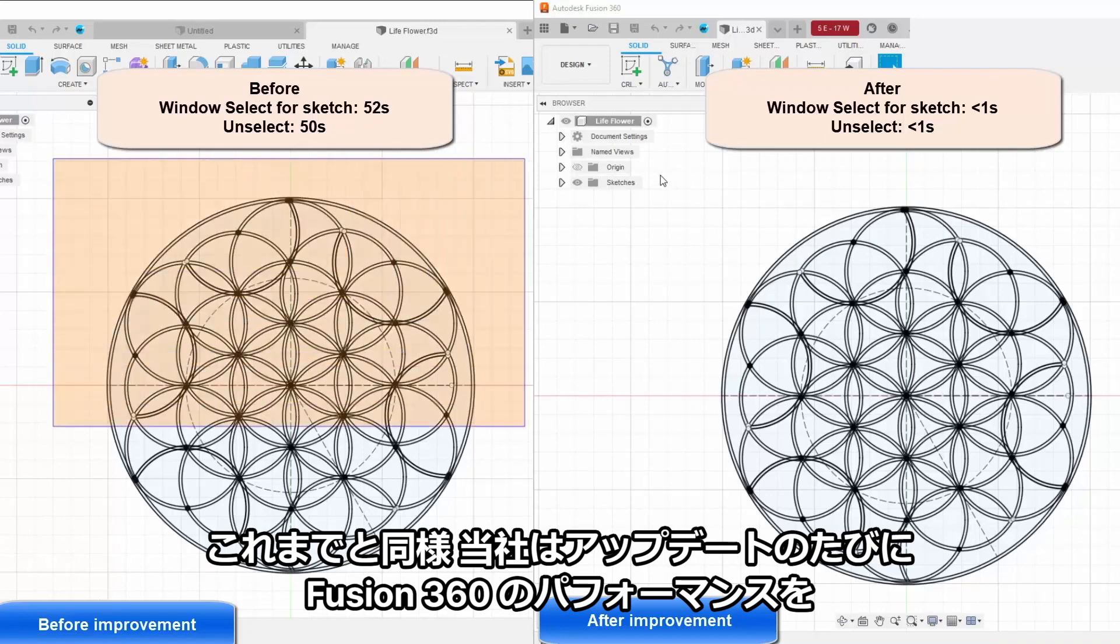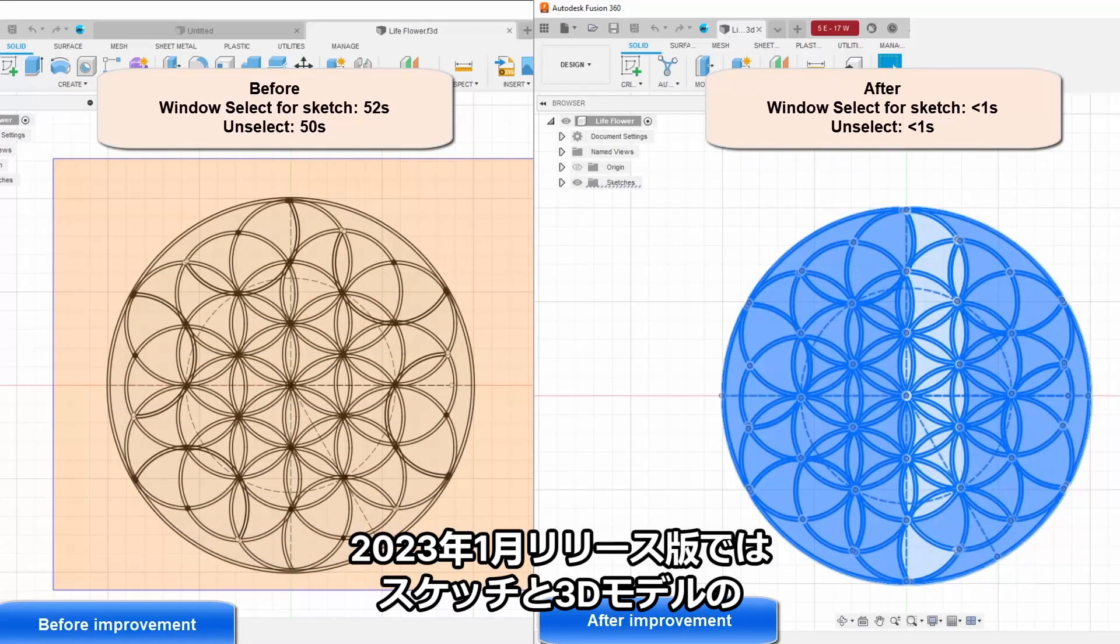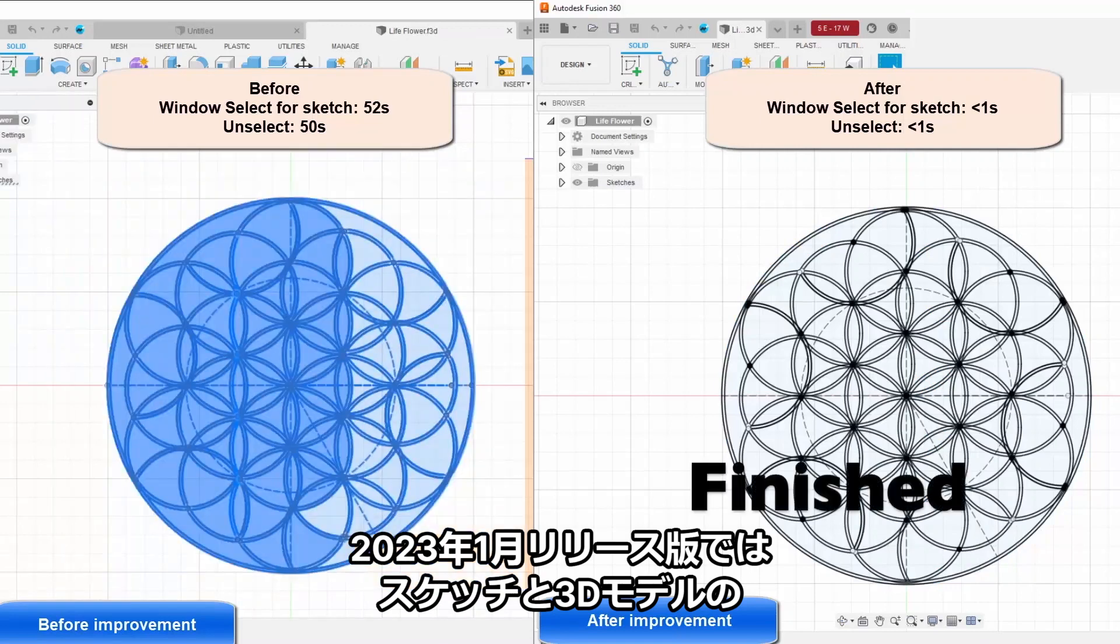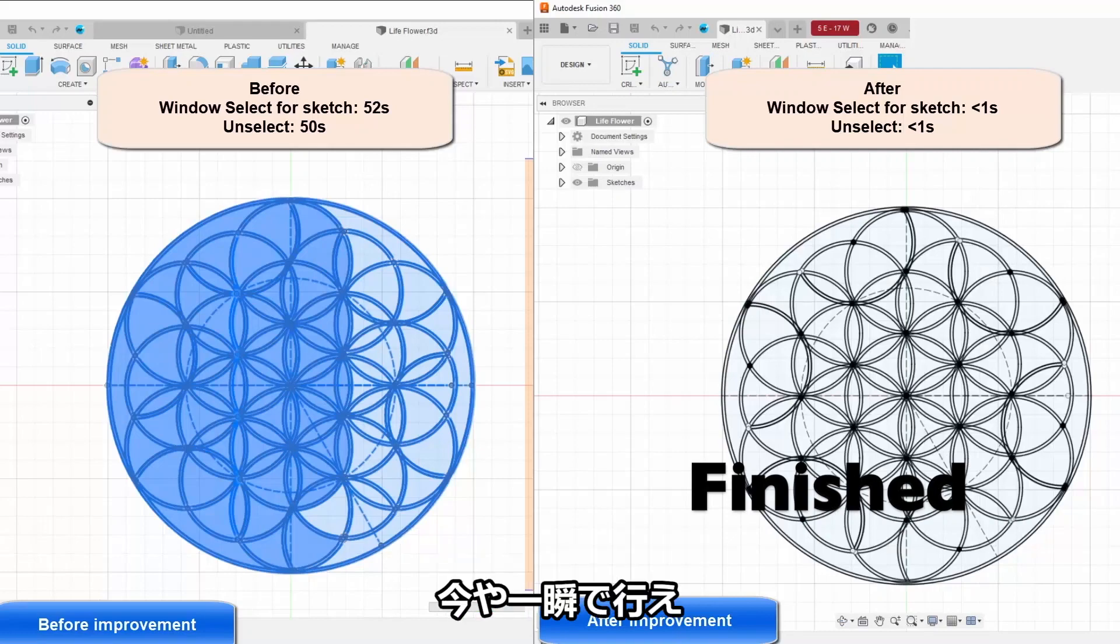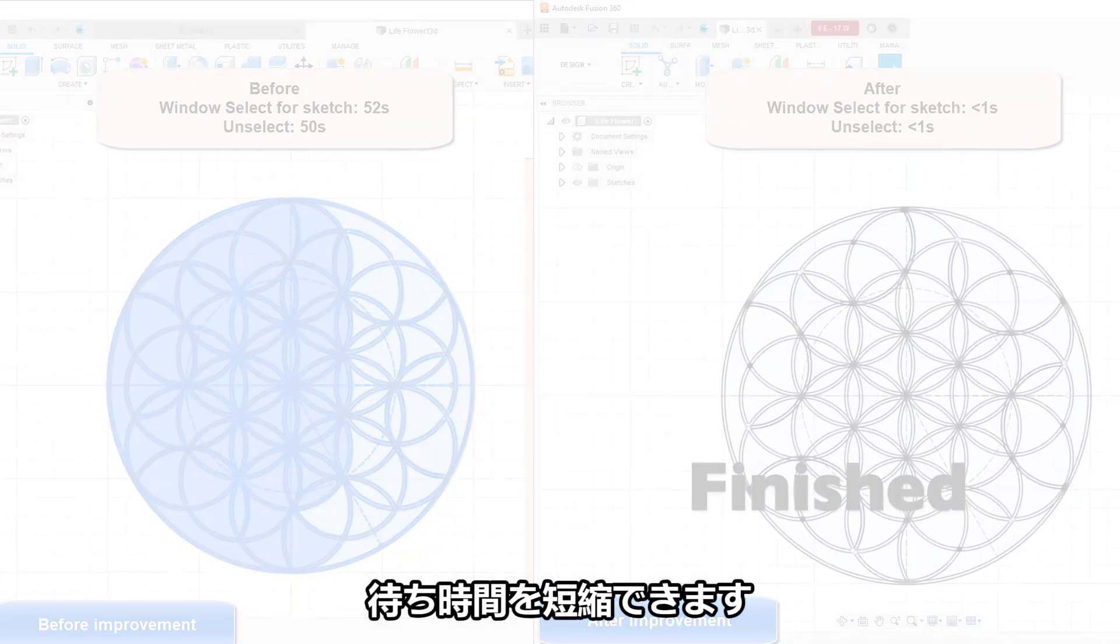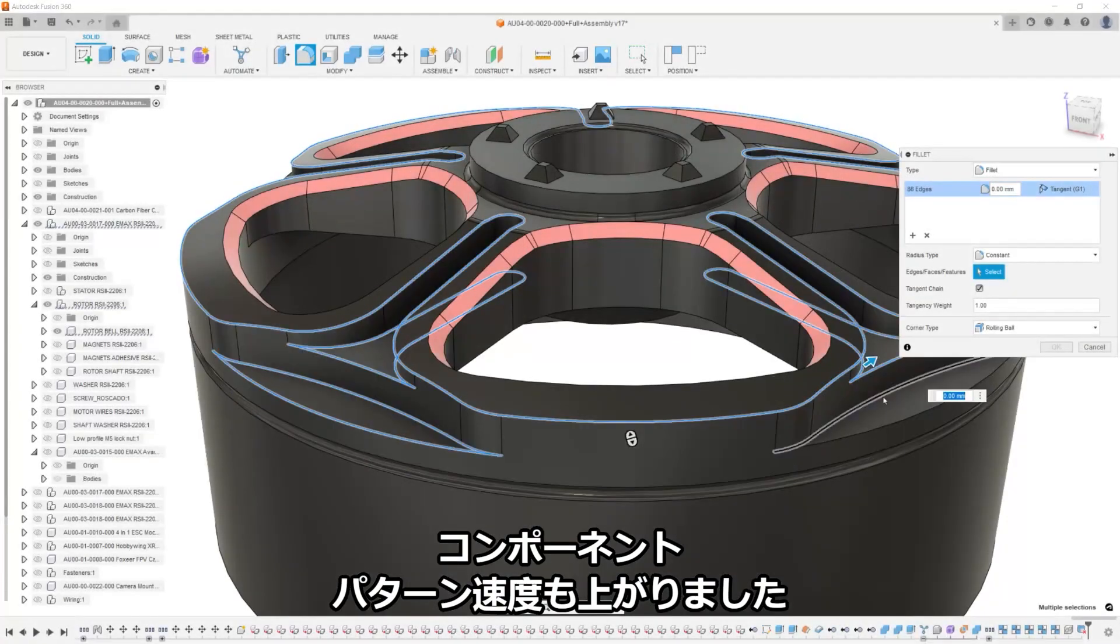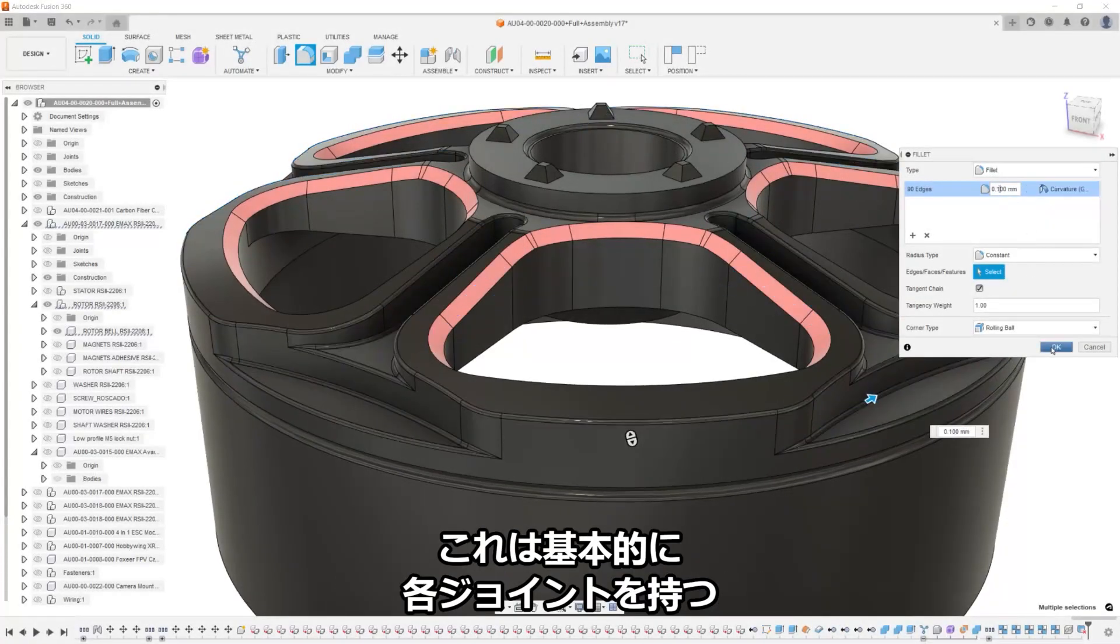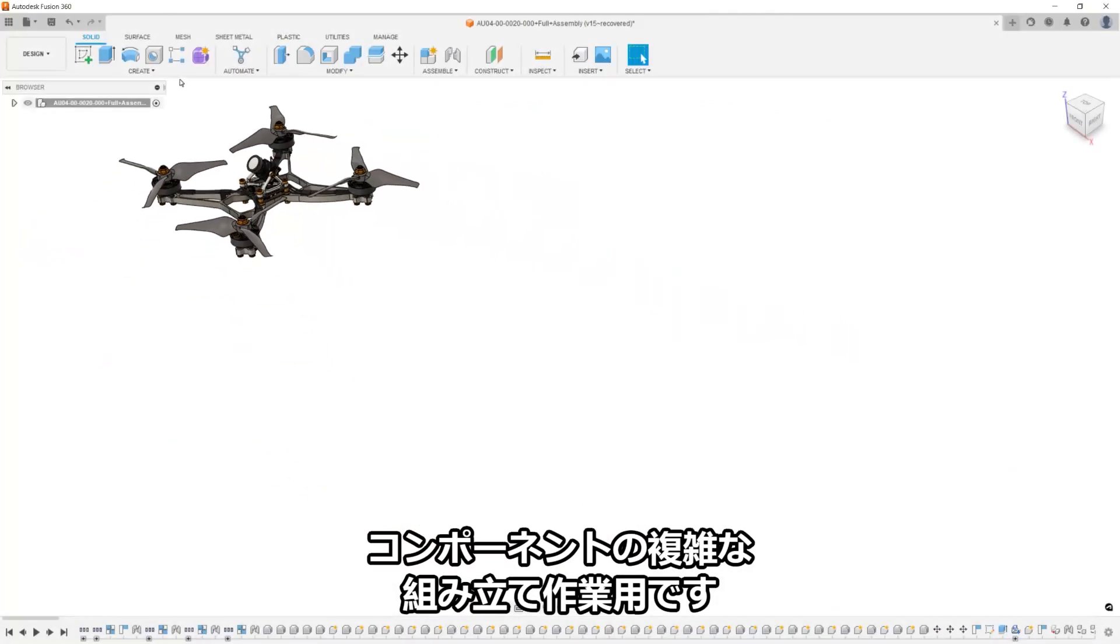As always, we strive to increase the performance of Fusion 360 with each update. In the January 2023 release, we focus on the window selection of sketches and 3D models. Complex geometry or line work can now be grabbed in the blink of an eye to make sure that you're not left waiting. The speed of component patterns also saw an increase. This is especially useful in complex assemblies of components with their respective joints.